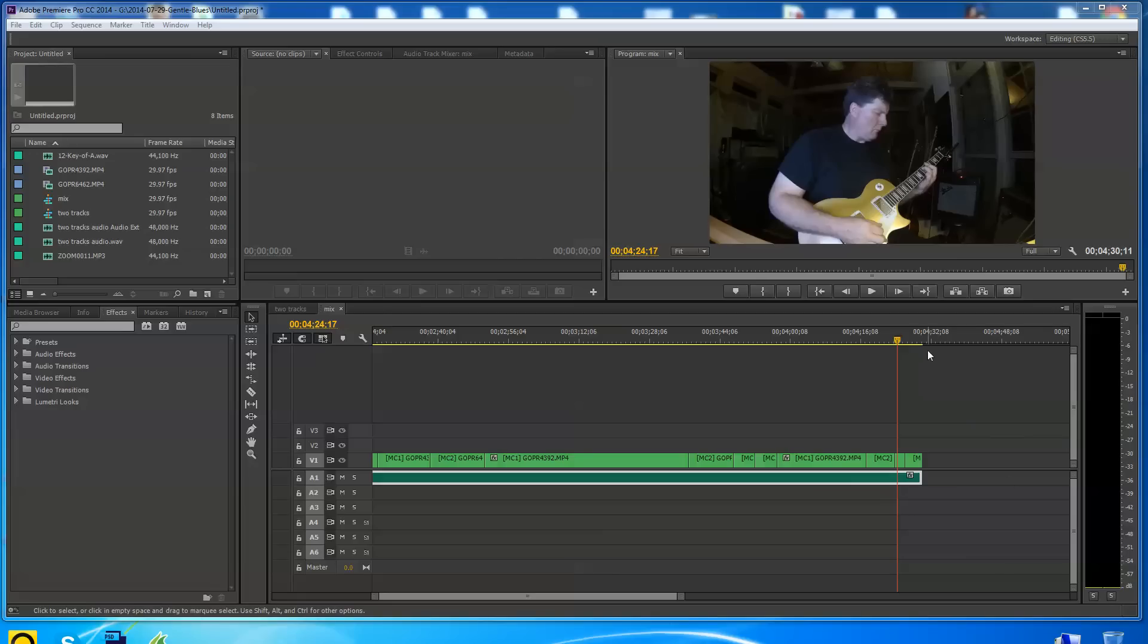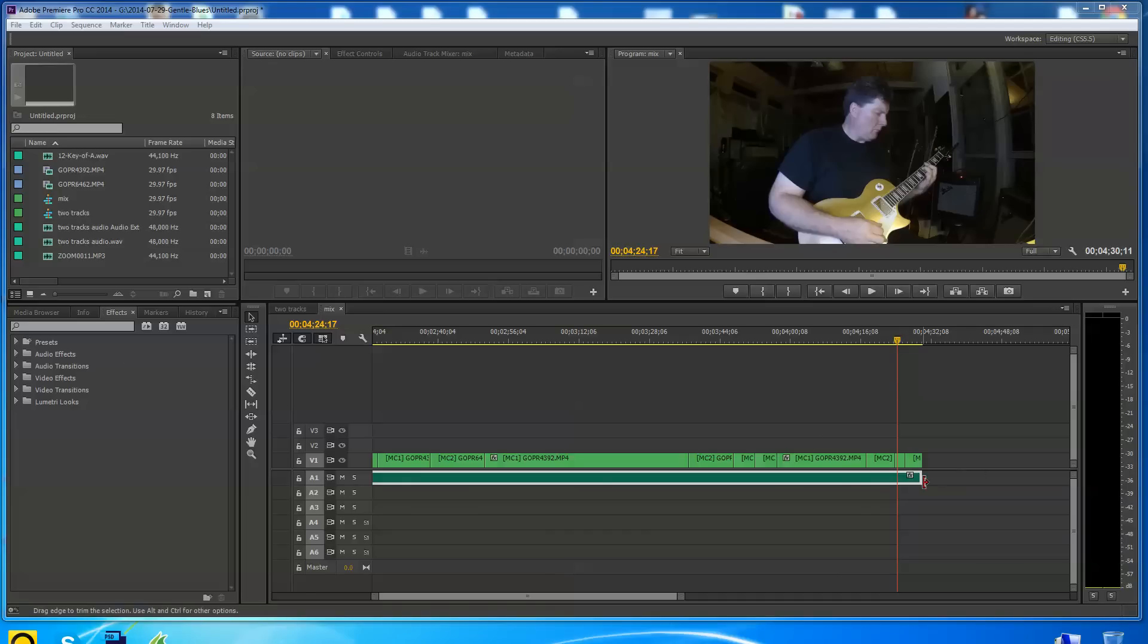Folks, I had a subscriber ask how to fade audio out. It's a very simple question and no question is too simple. Let's talk a little bit about that. Really, the effect he's wanting to do is, first of all, this is a piece of video of me playing some blues.